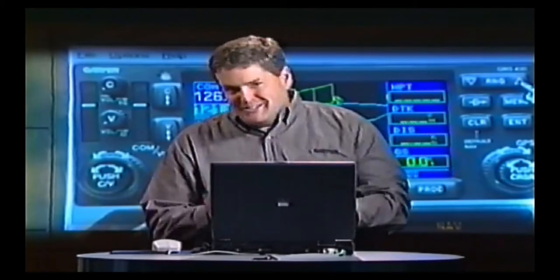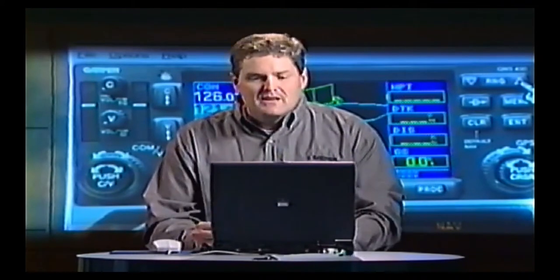Now that we've covered the NAVCOM portion of it, let's get into the good stuff — the GPS side of this box, and this is where it shines.